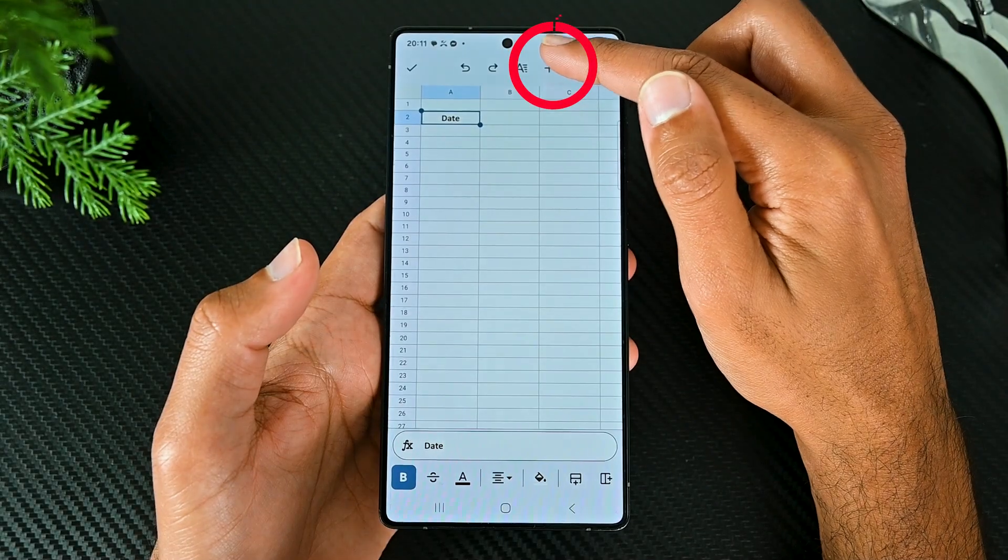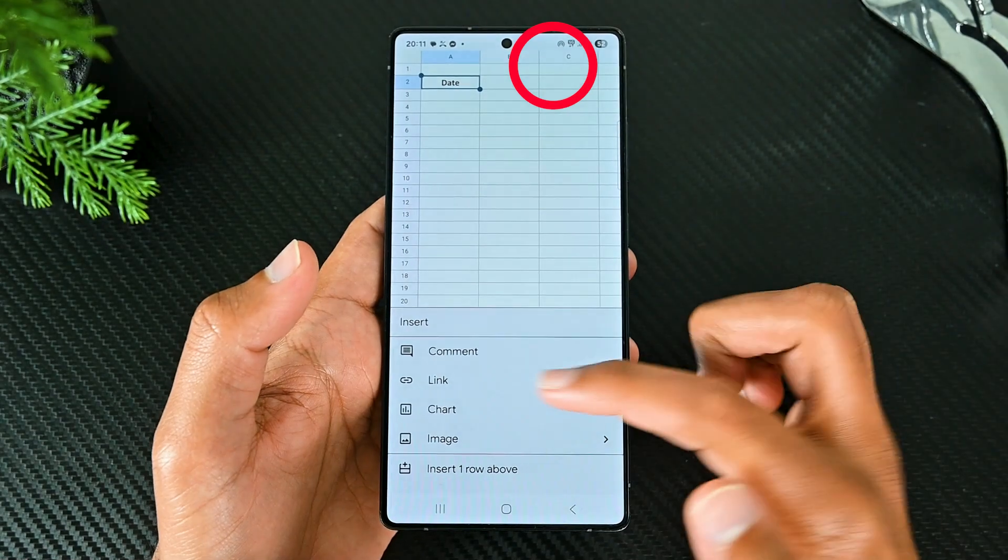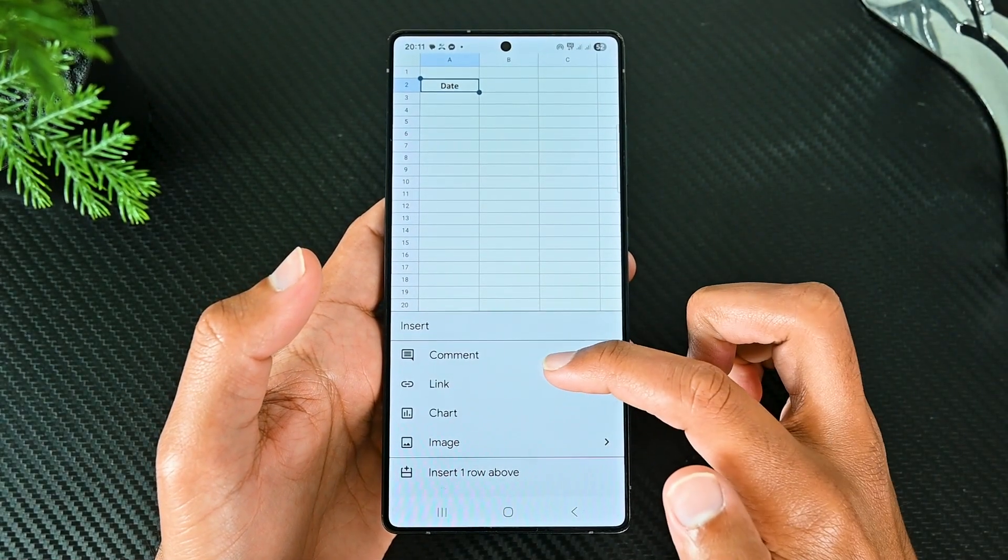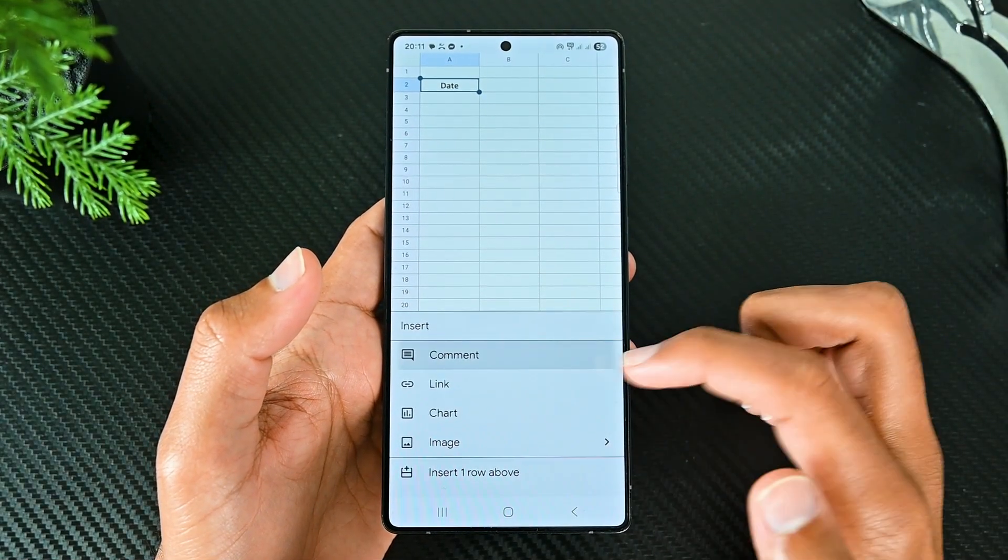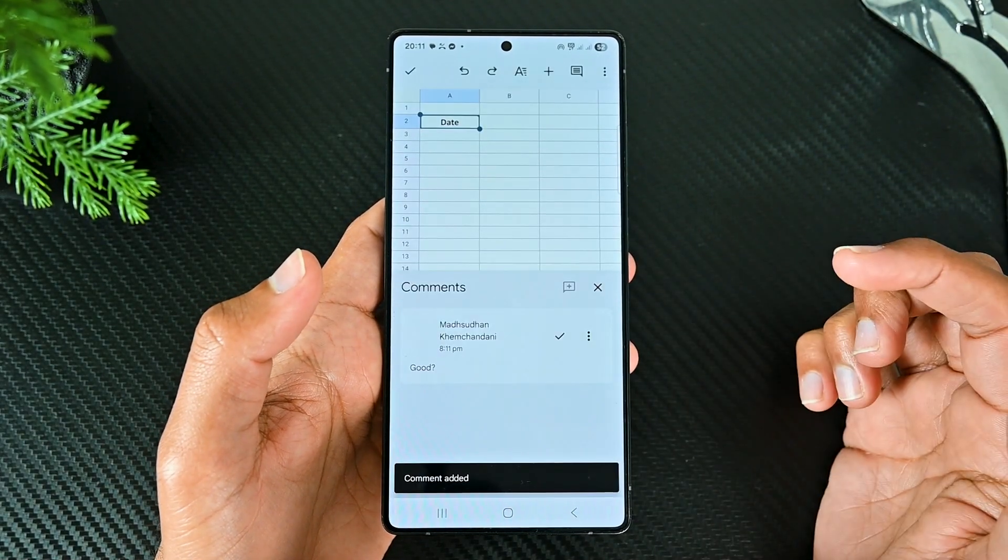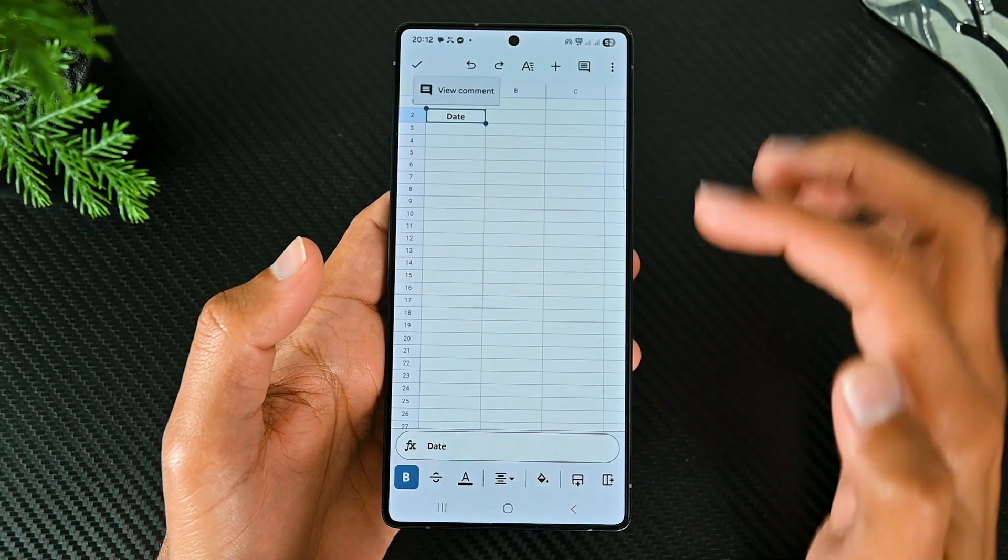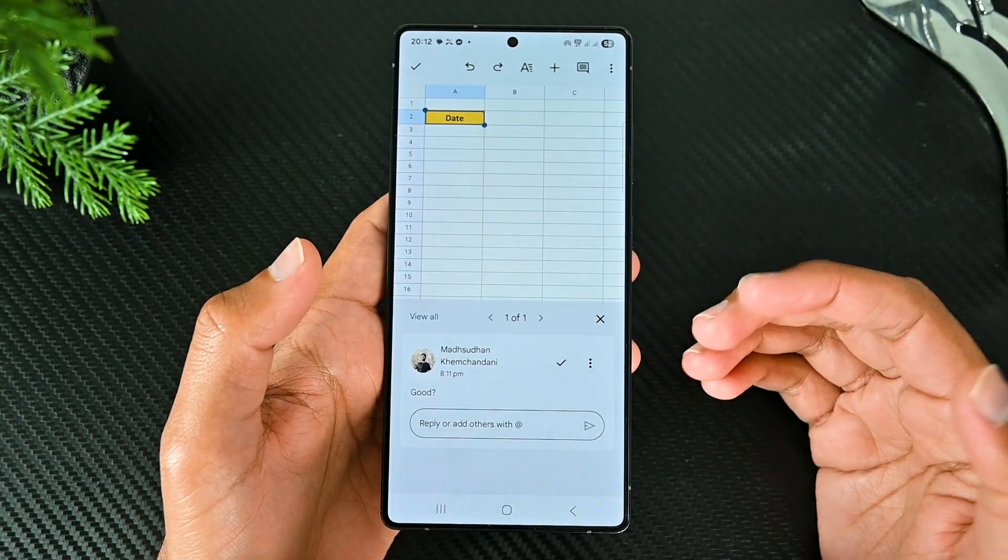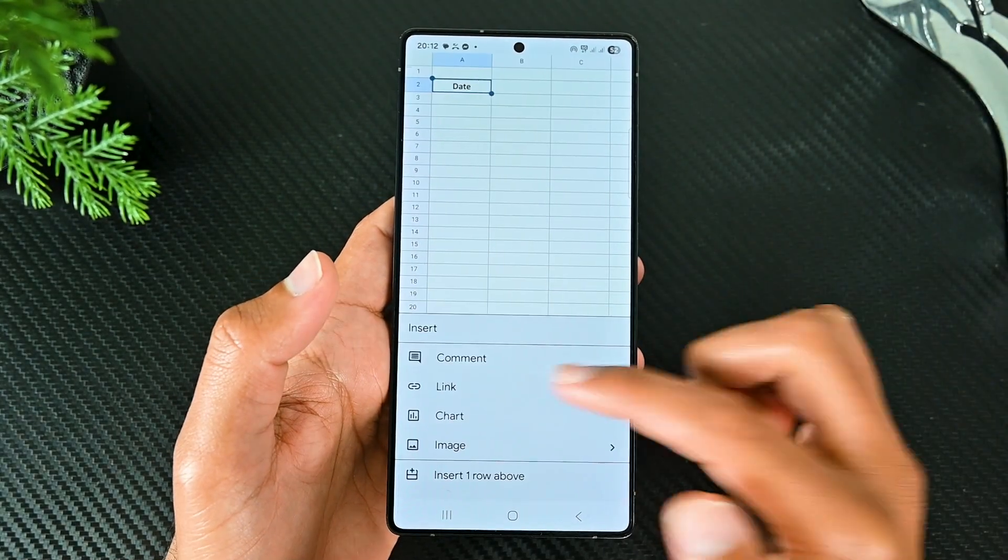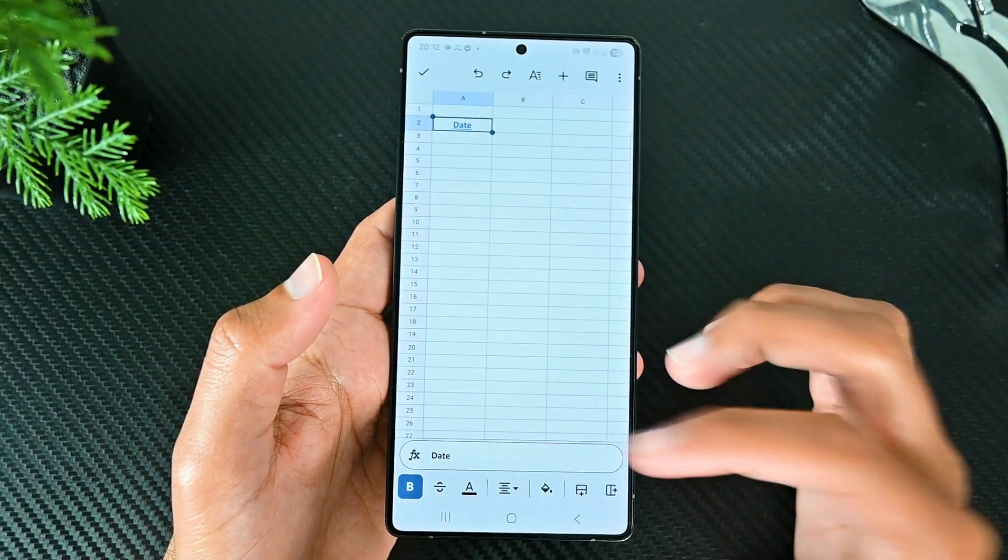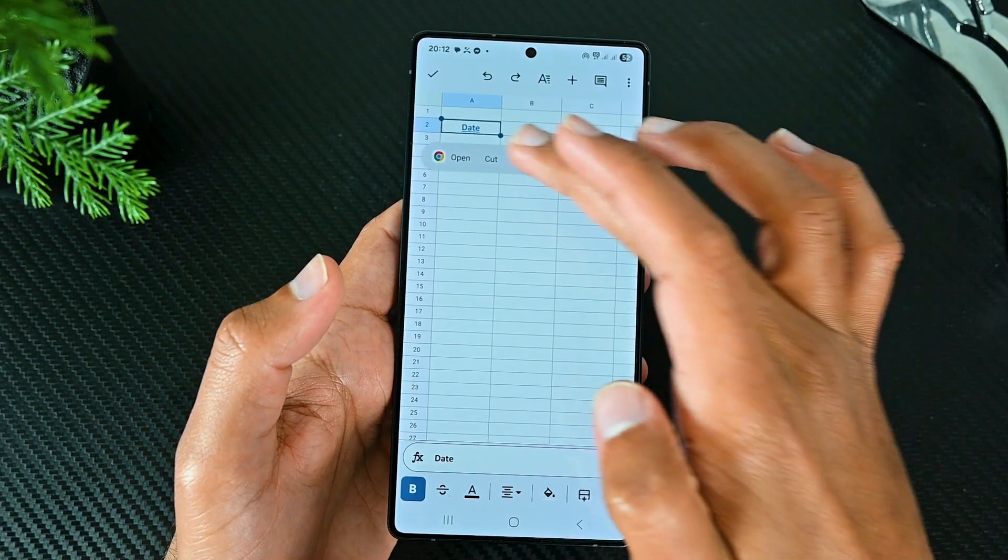This plus button has a few purposes. First, we can add a comment on this cell. Then every time you highlight it, it will show the view comments option. You can also add a link to this cell. So clicking it will go to that page.